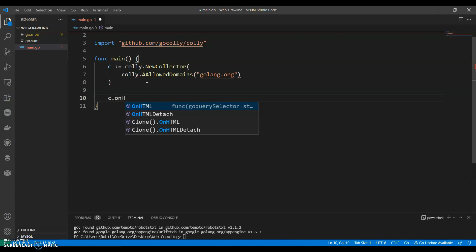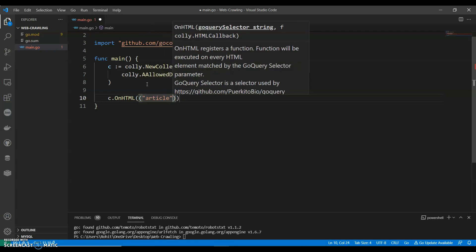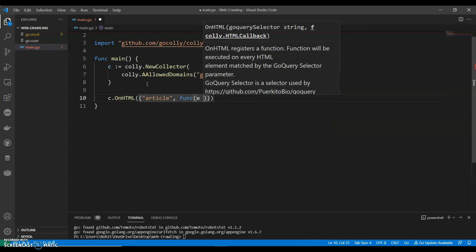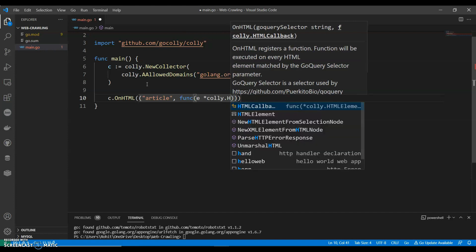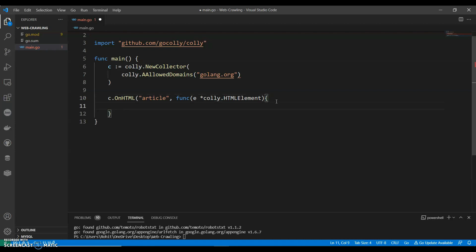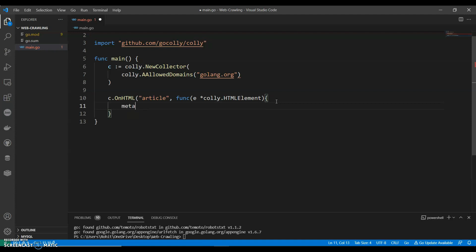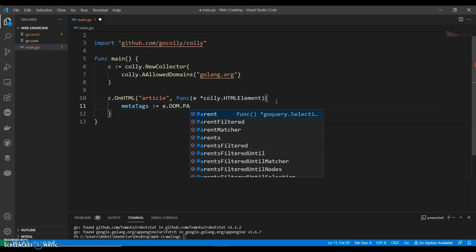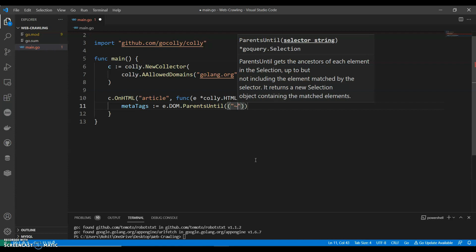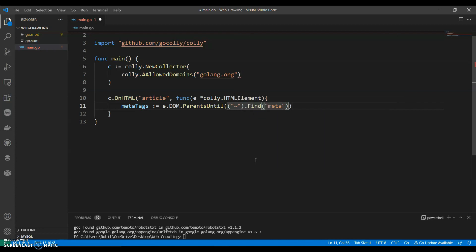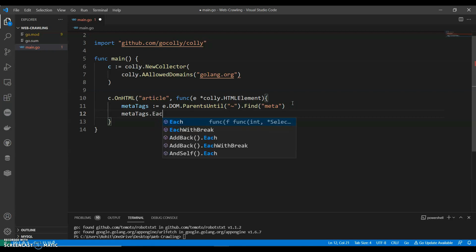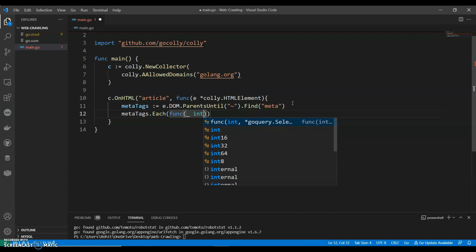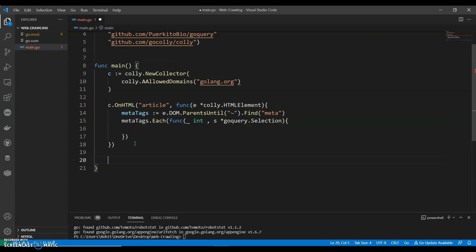We can extract meta tags from the document using meta tags. Let's work with the DOM - e.dom.parent. We'll find meta tags. For meta tags.each, we can use a function with goquery.selection. Here we are selecting elements.